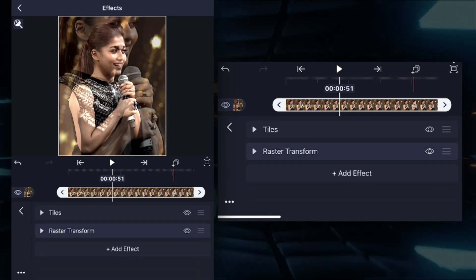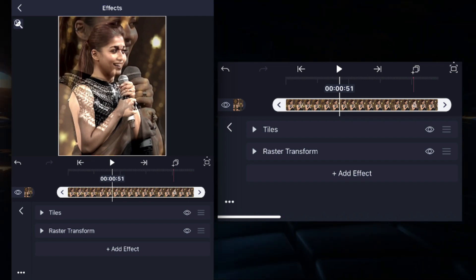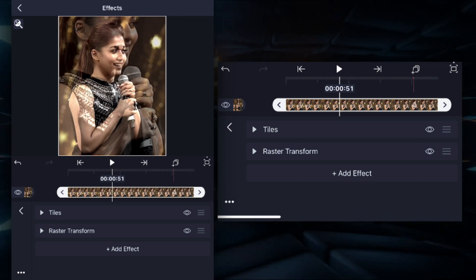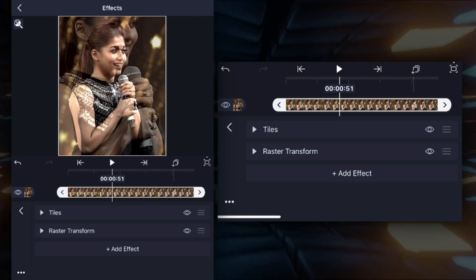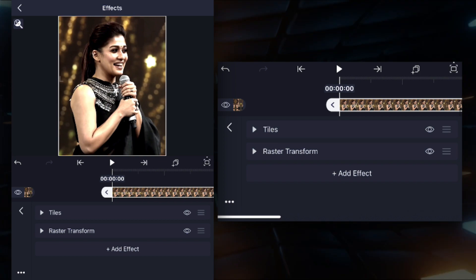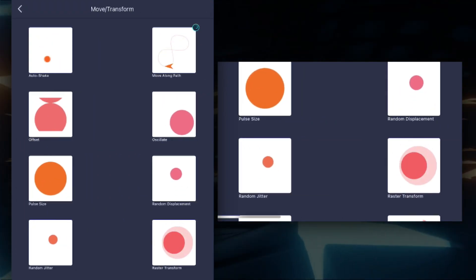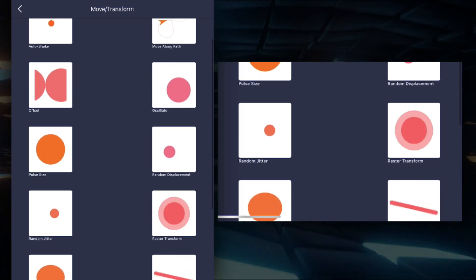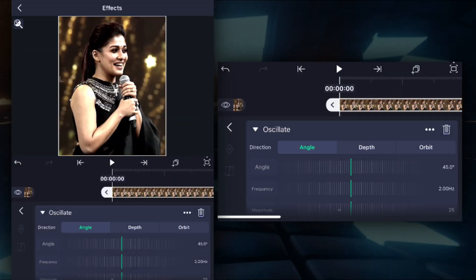If you want to look at this video, you have to add a fake effect or an oscillate effect. If you want to do that, it will be more beautiful. So add an effect — we'll make an oscillate effect and add it.